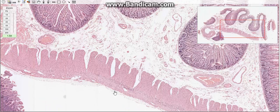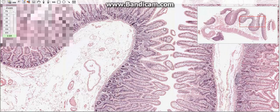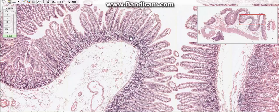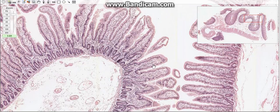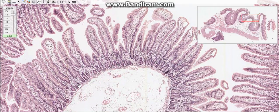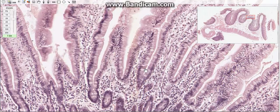The relief of the mucosa of the small intestine includes the folds, intestinal villi, and intestinal glands. The folds, also called the plicae circulares, consist of mucosa and submucosa. The intestinal villi are finger-like surface projections of the mucosa into the lumen of the small intestine. The intestinal glands, known as the crypts of Lieberkühn, are invaginations of the epithelium into the lamina propria.